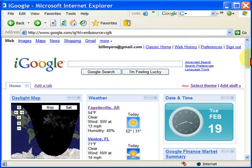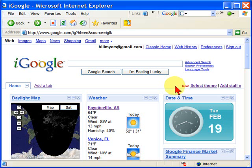So what iGoogle does is give you the ability to add a lot more information to your Google search page. It's really useful and it's free. From that point on, when you click Google, you'll go to your iGoogle page instead of the standard Google page.